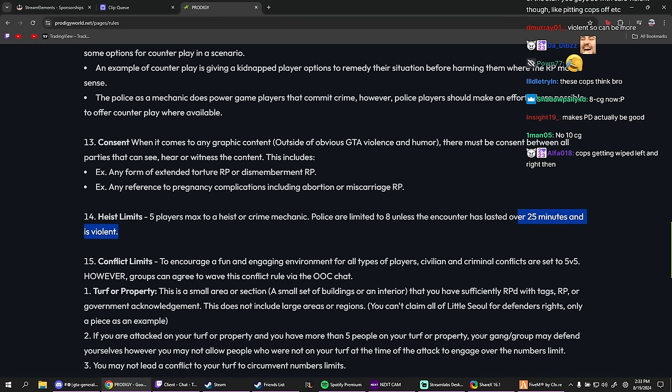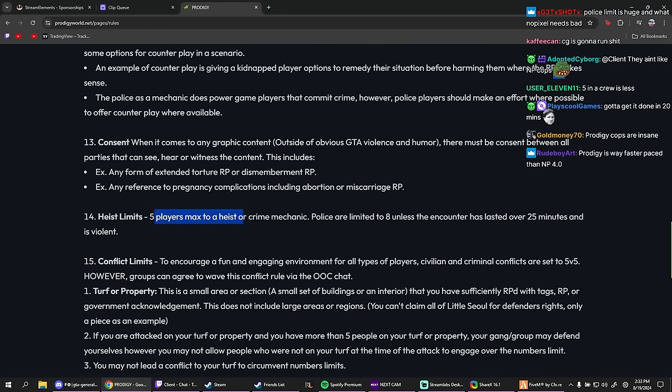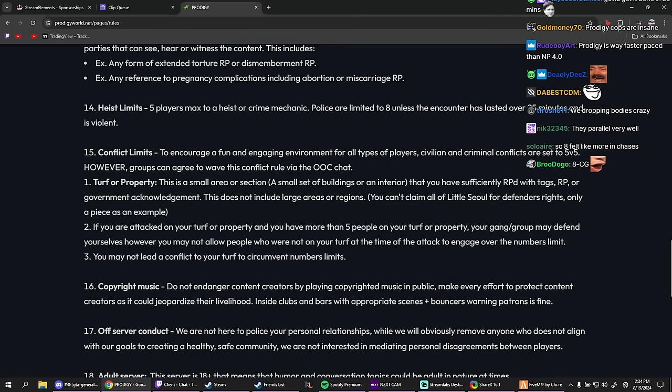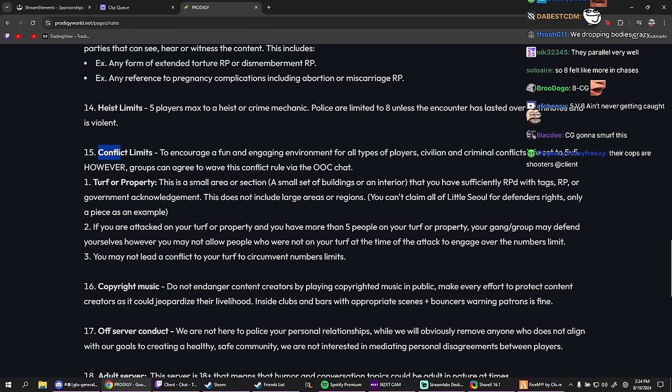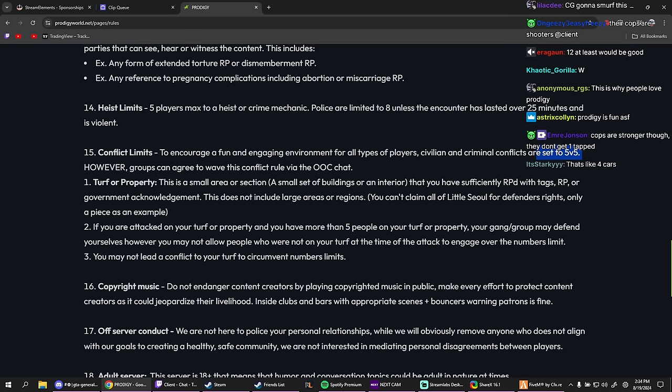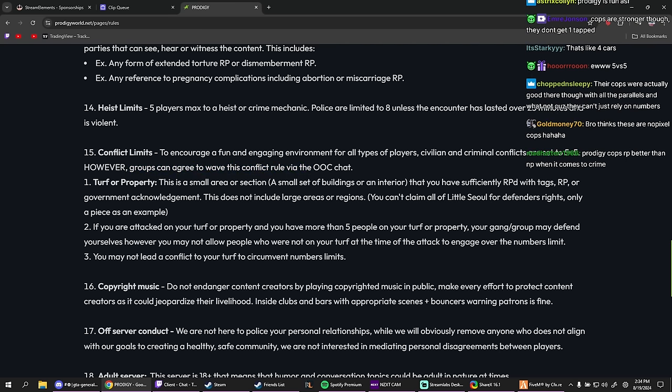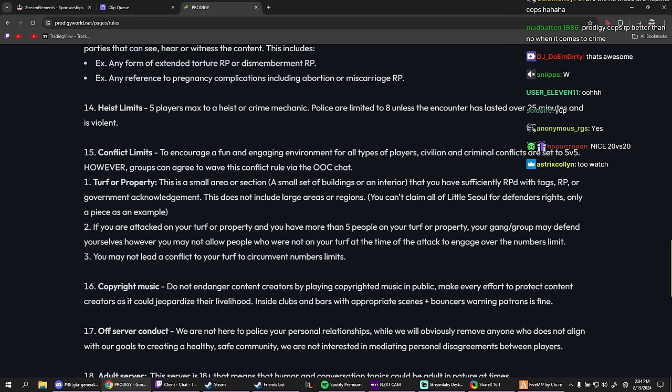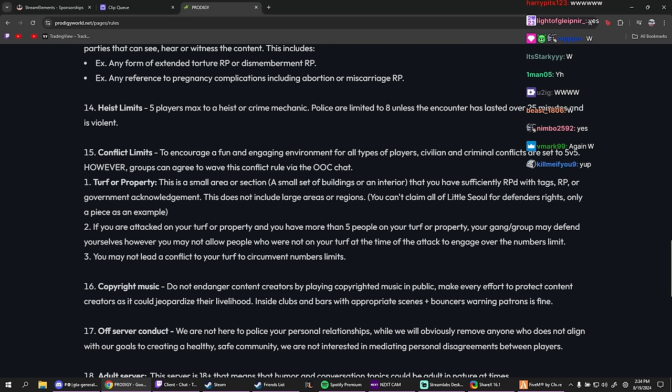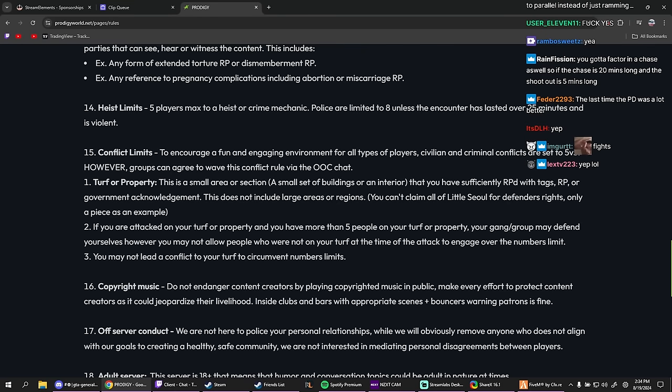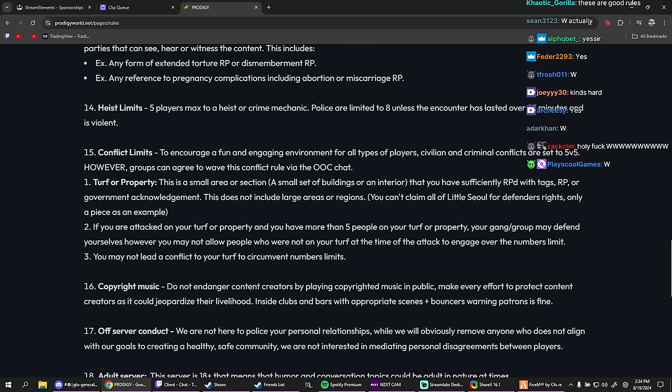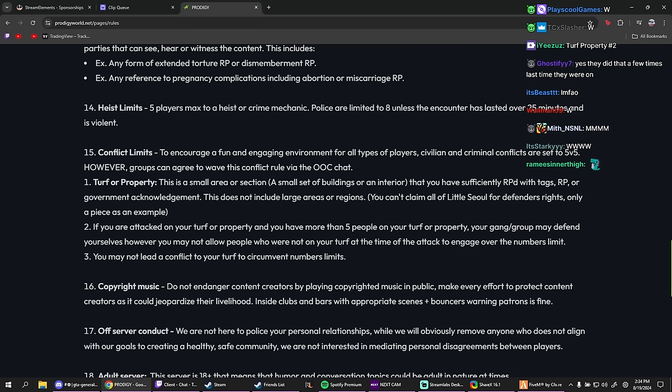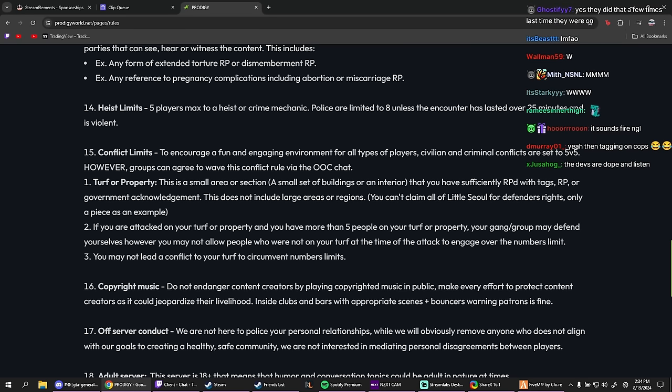No, it's not only about heist though. Well, it says five players max to a heist or crime mechanic. Conflict limits: to encourage a fun and engaging environment for all types of players, civilian and criminal conflicts are set to 5v5. However, groups can agree to waive this conflict rule via the OOC chat. Wait, so they can agree to be like, all right, fuck the 5v5, let's do a 10v10 if they wanted to? Damn, that's kind of... imagine like seeing a 20v20 bro. Yo, that'd be insane. Yo, fuck it, 20v20 on foot only. On turf, 20v20. Run that shit.